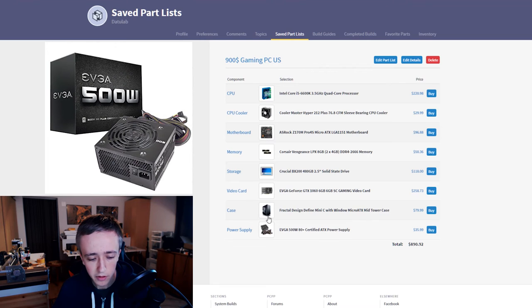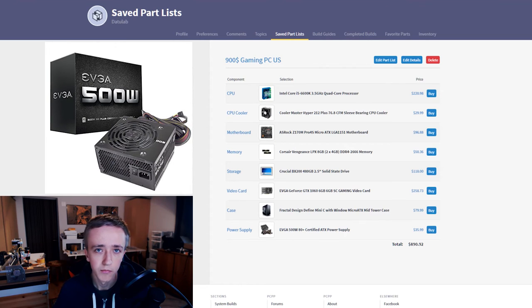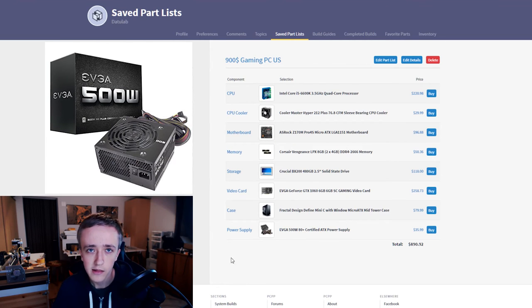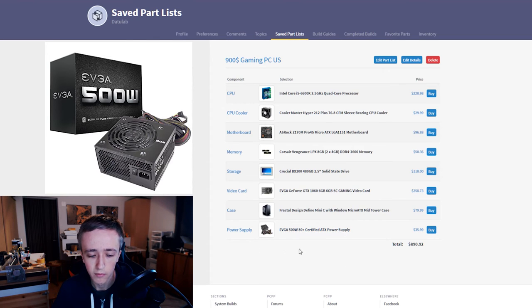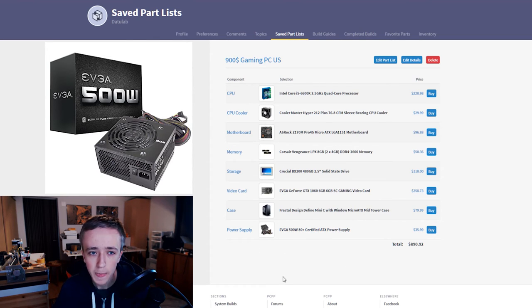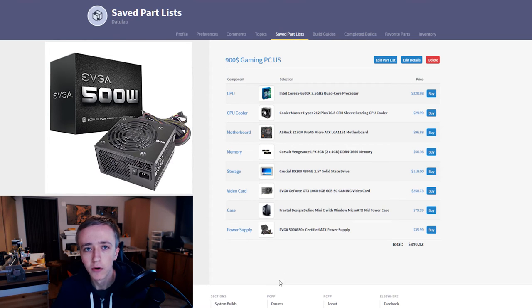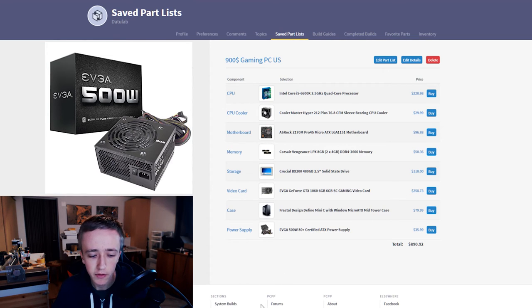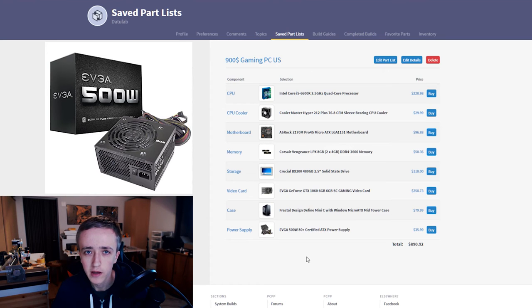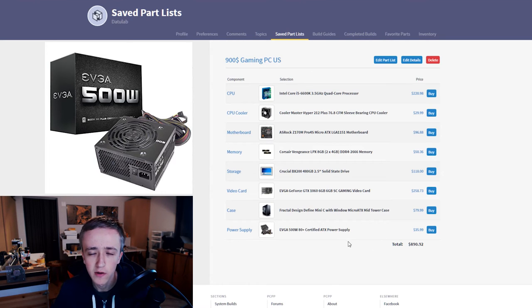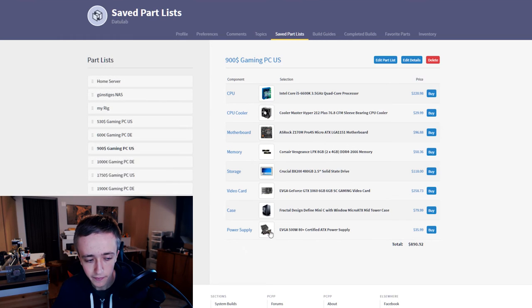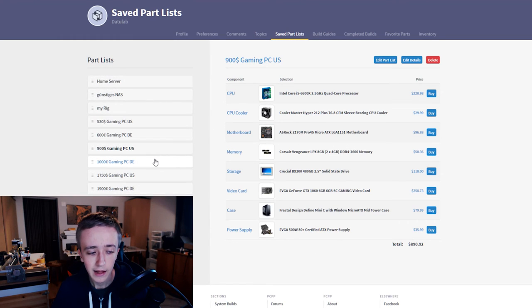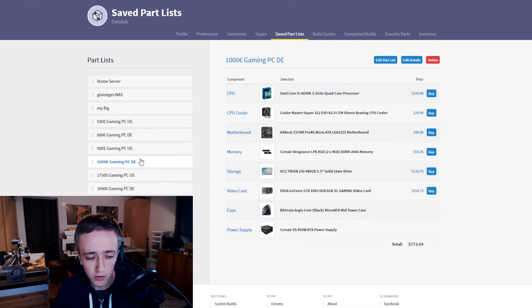The power supply I took the same one as in the previous build as it still provides enough power and we don't really need to put more money in it. If power saving is really important to you you can go with a different one that has maybe an 80 Plus Gold certification. But this one has 80 Plus certification as well so it's not that bad.